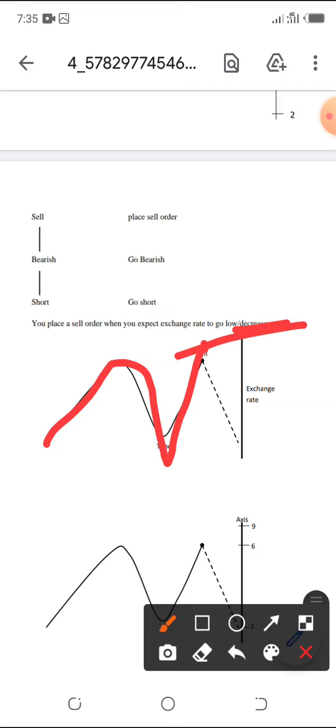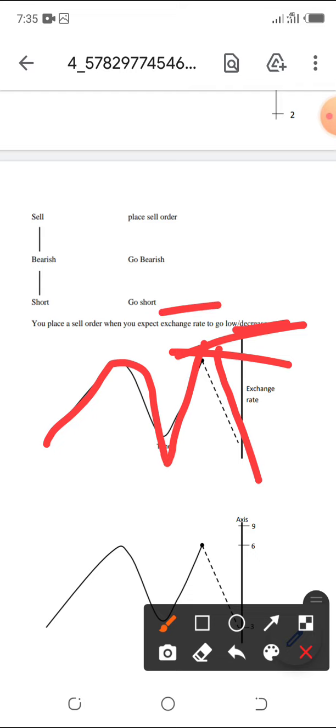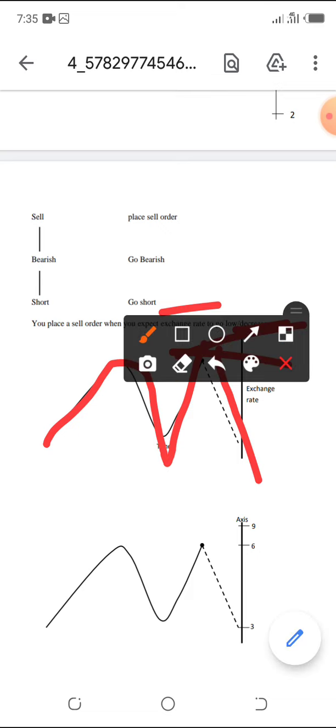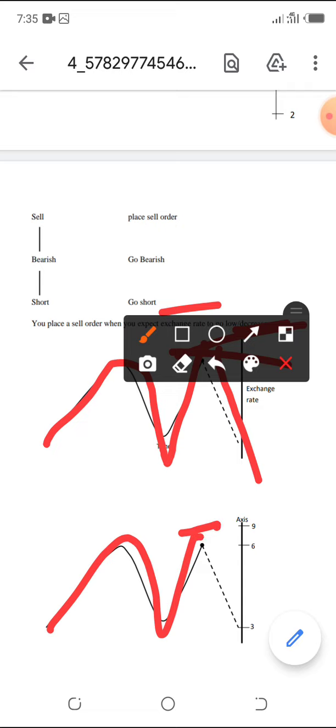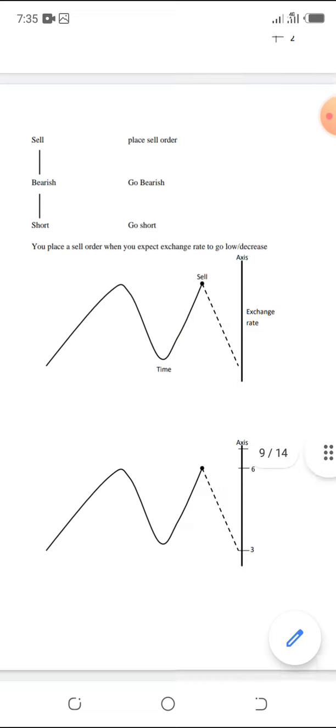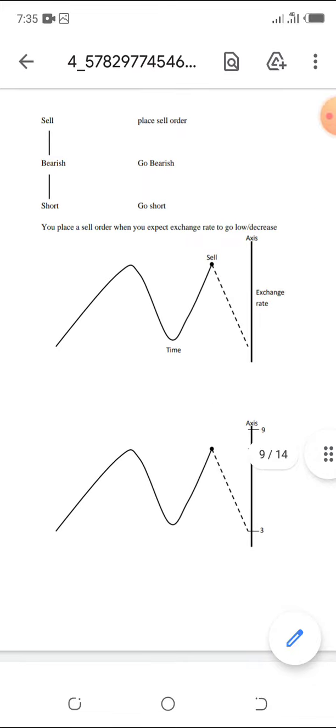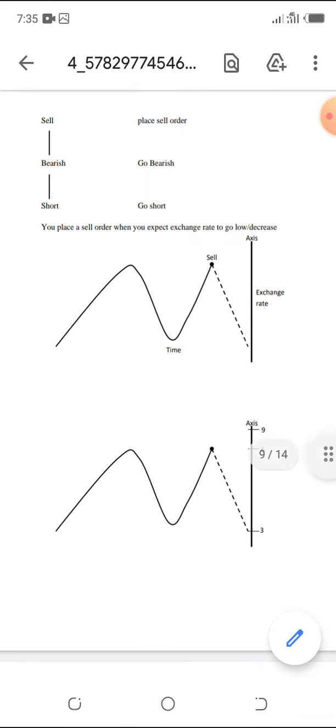So when placing a sell order expecting the market to go down, you place stop loss up. Once you sell, you need to be practical.